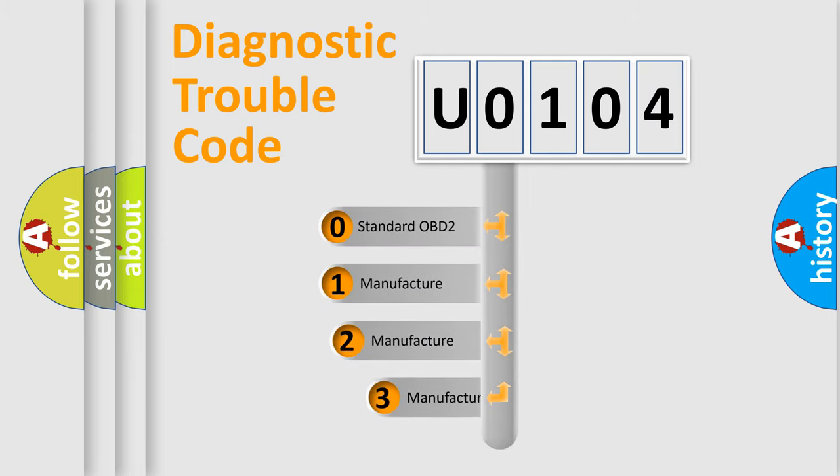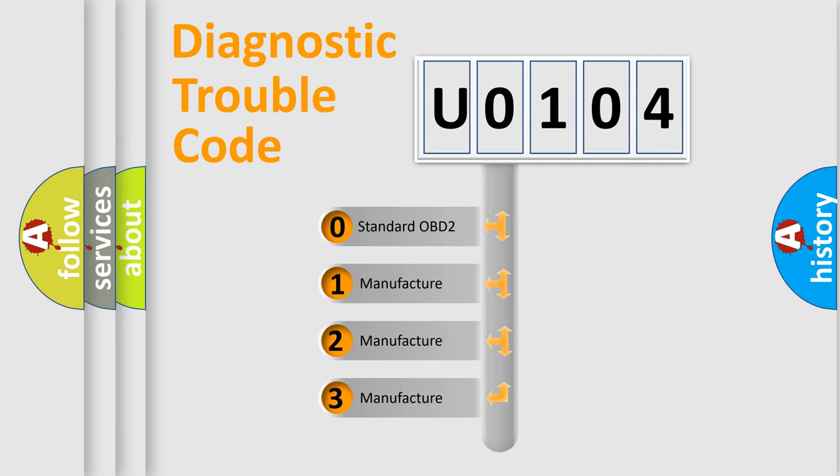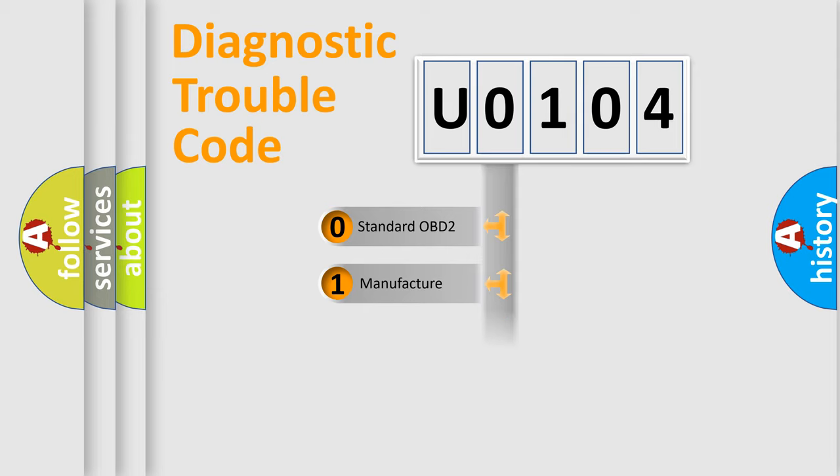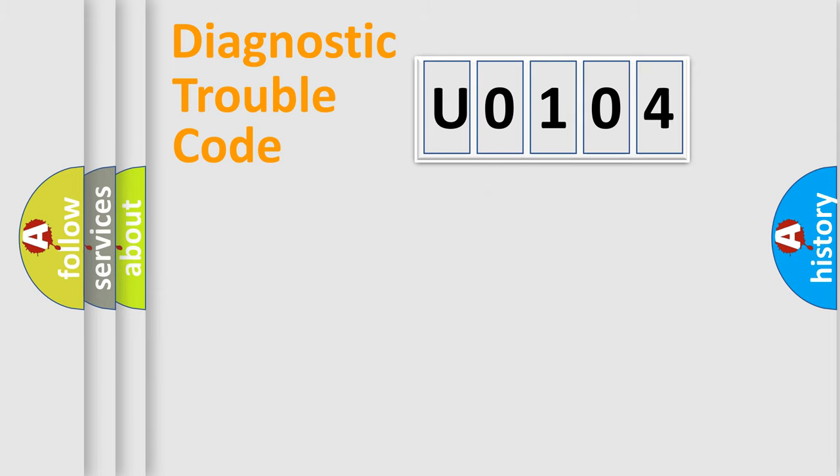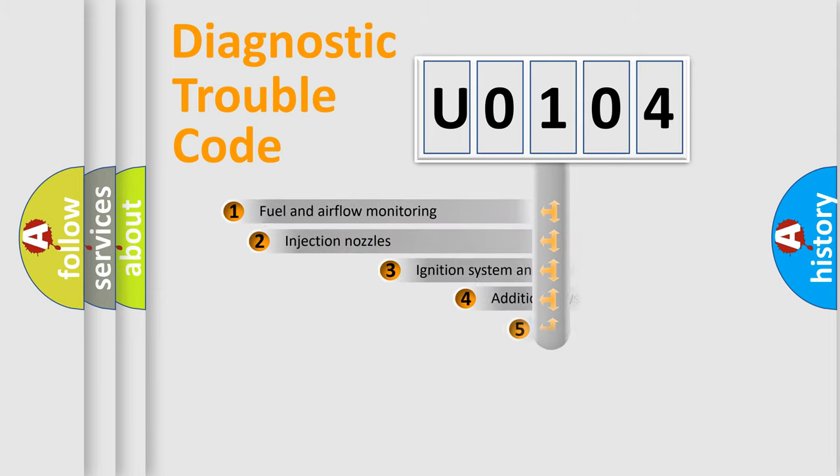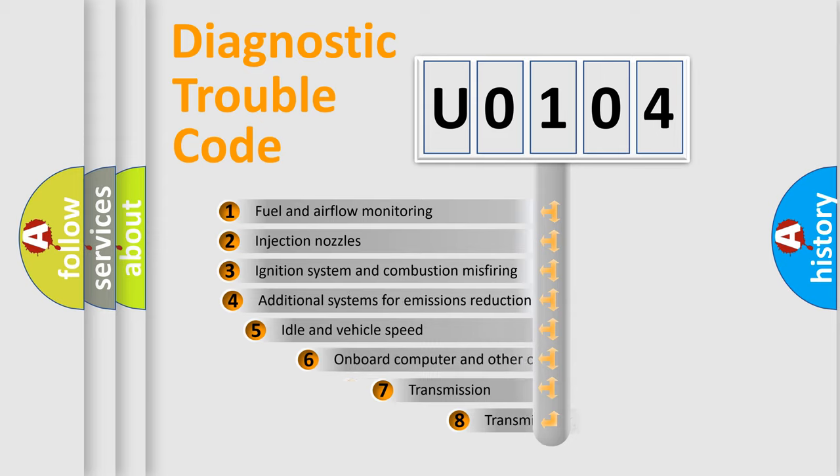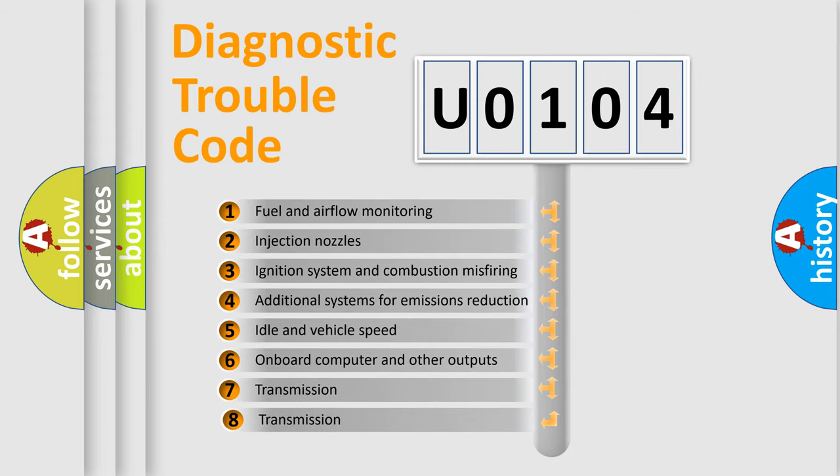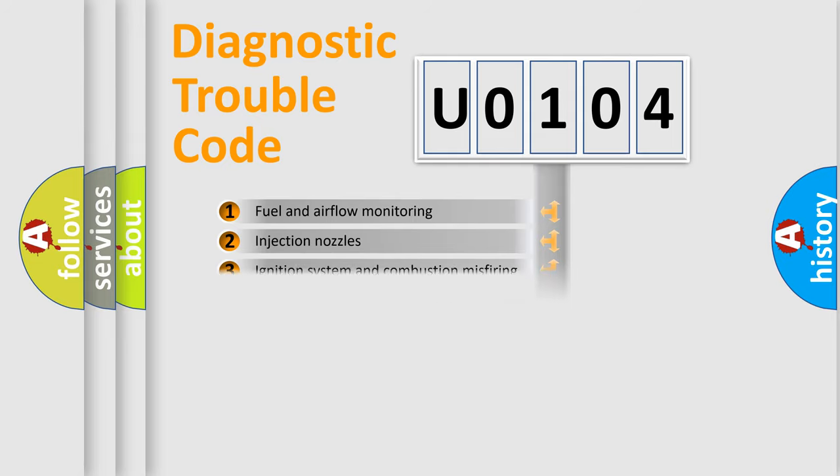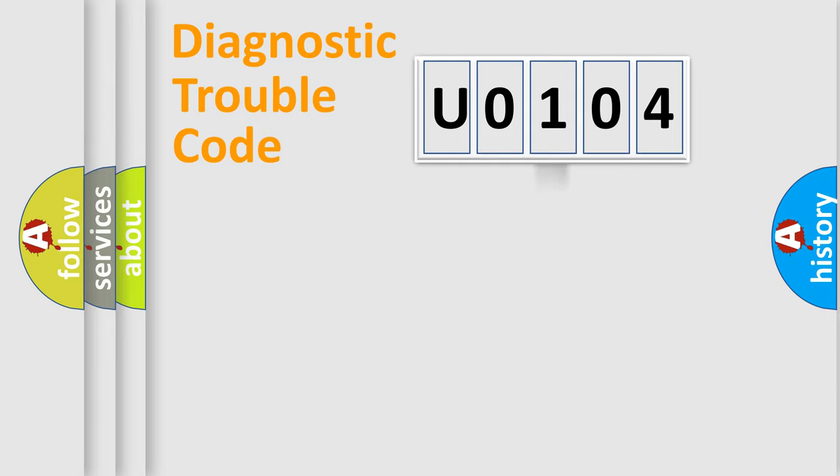If the second character is expressed as zero, it is a standardized error. In the case of numbers 1, 2, or 3, it is a more precise expression of the car-specific error. The third character specifies a subset of errors. The distribution shown is valid only for the standardized DTC code.